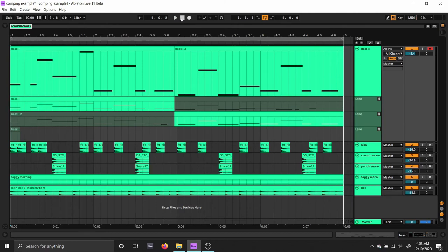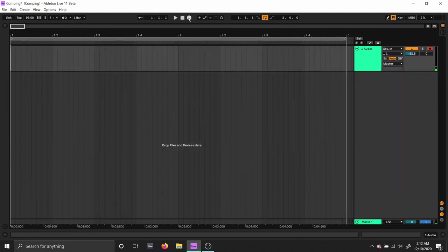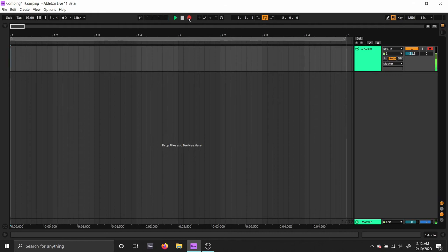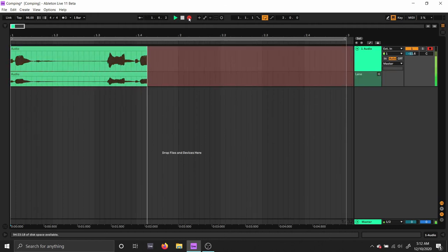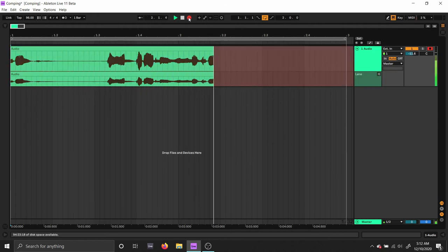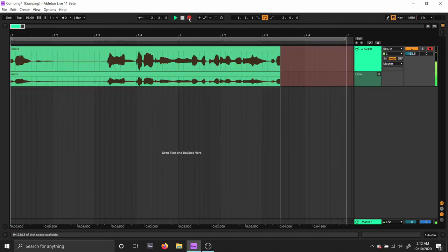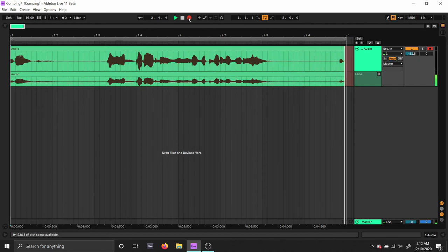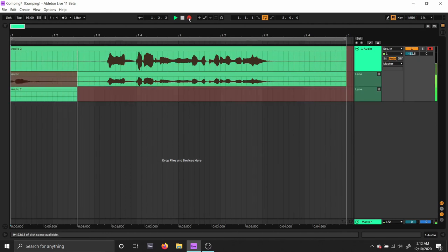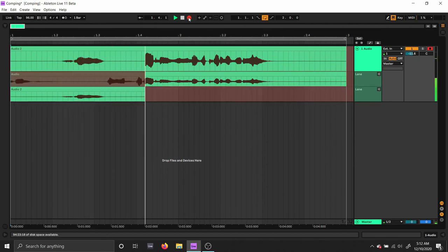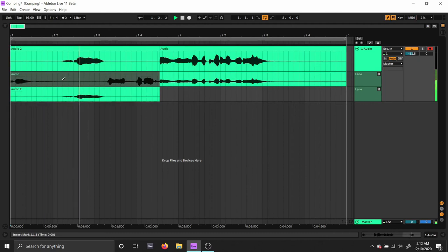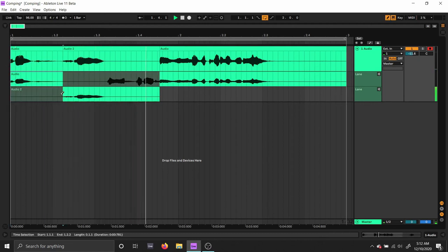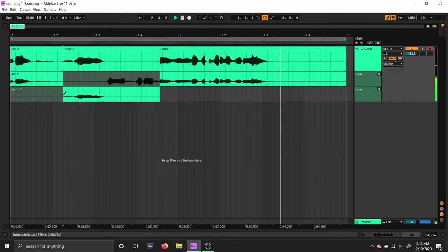Now let's try it with some audio. Synth... Dad, get out of my room, I'm recording a video! Synth. Snail. Synth. Snail.